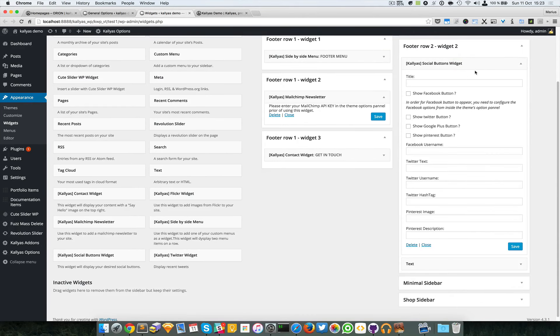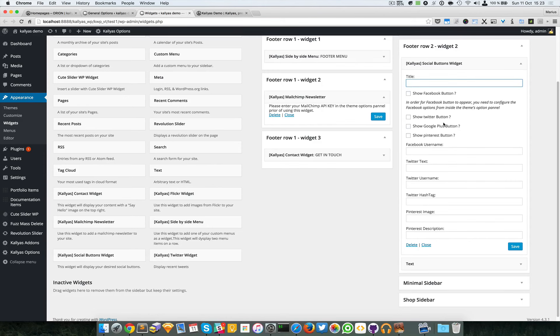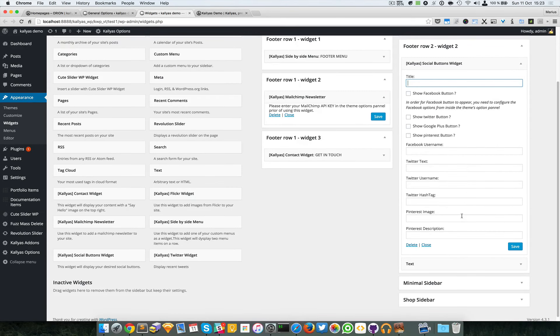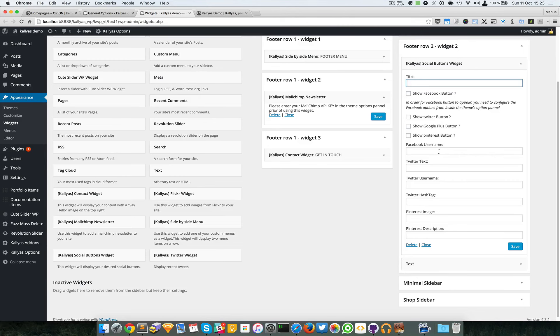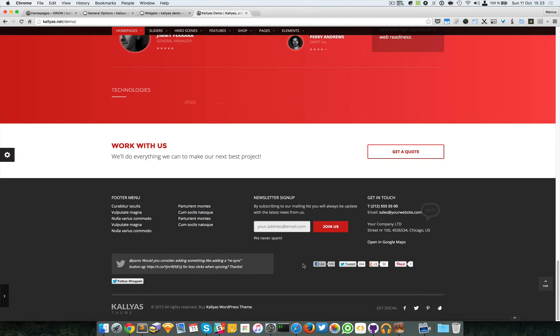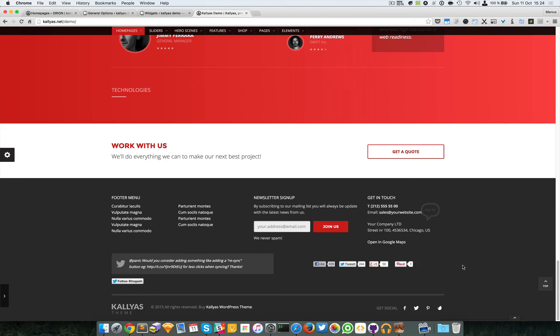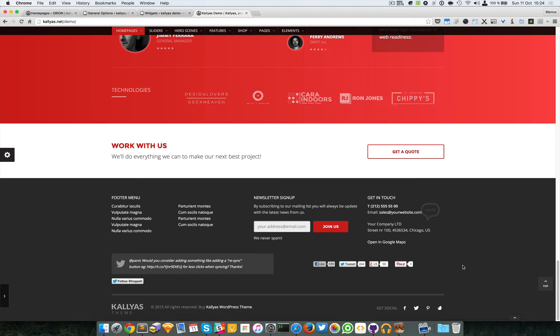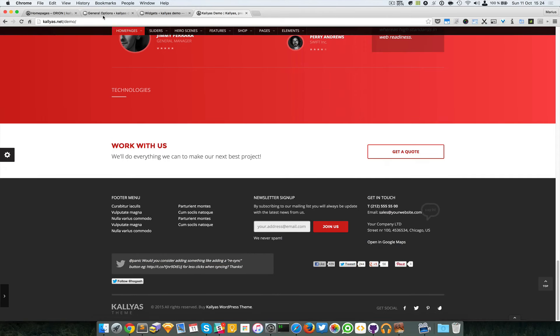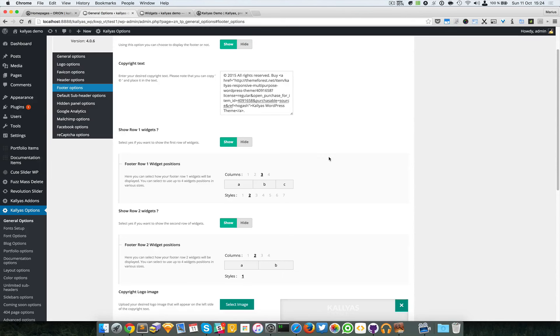For our demo we didn't need it, so we just placed an image. But the functionality exists - you can add it from here, this social buttons widget. I'm going to drag it. You can edit the title, show Facebook, Twitter, Google Plus, or Pinterest buttons. The code is there in the back, we just had to increase the performance of our demos.